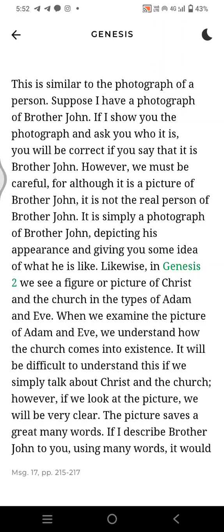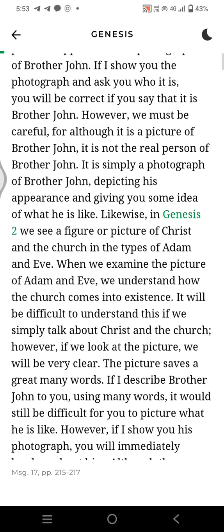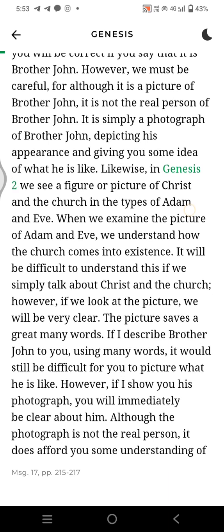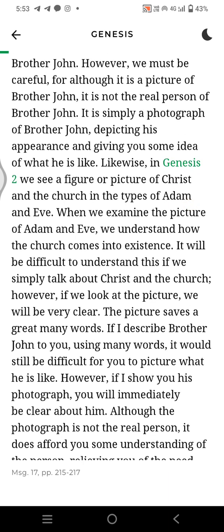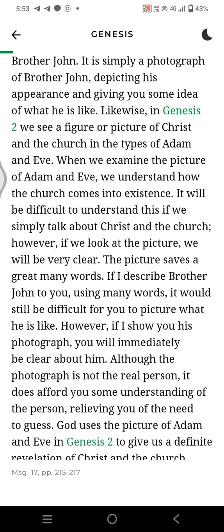This is similar to the photograph of a person. Suppose I have a photograph of Brother John. If I show you the photograph and ask you who it is, you will be correct if you say that it is Brother John. However, we must be careful, for though it is a picture of Brother John, it is not the real person of Brother John. It is simply a photograph of Brother John, depicting his appearance and giving you some idea of what he is like.